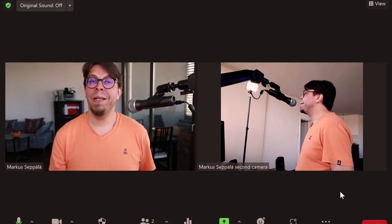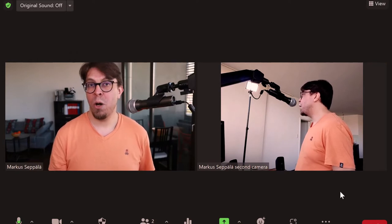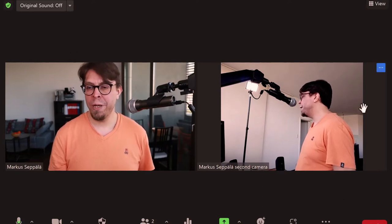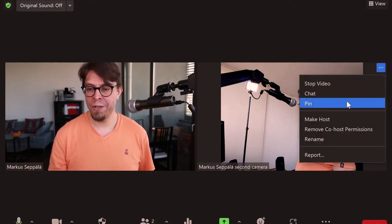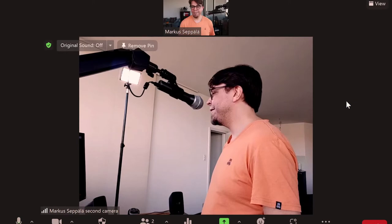If I want to make that second camera almost full screen I can click on the three dots there and then select pin. One thing you have to do is disconnect the audio on the smartphone. If you don't do that you will get audio feedback between the different devices.